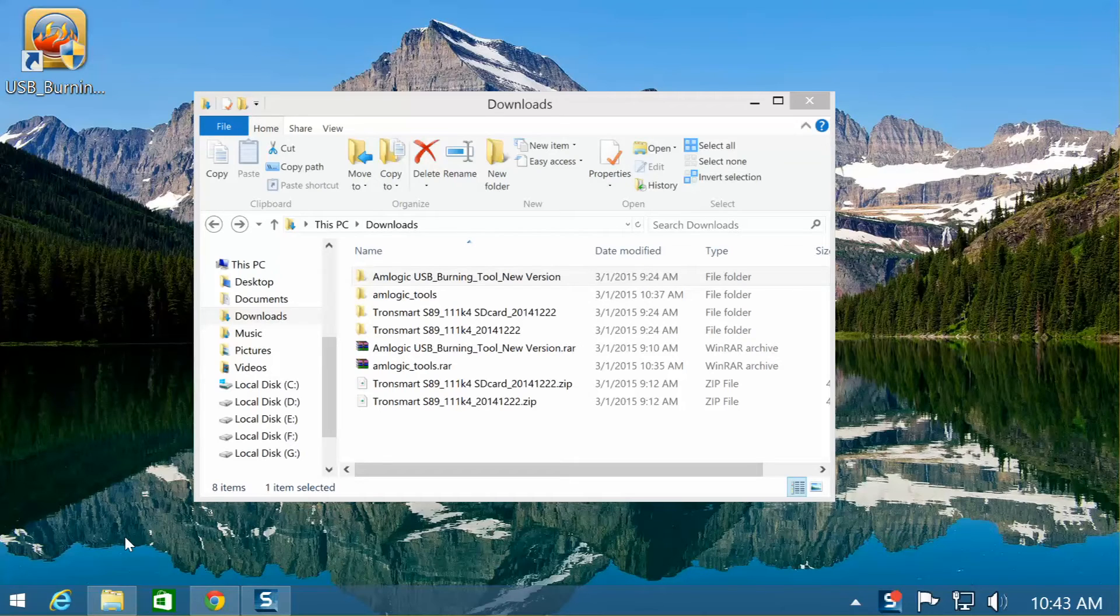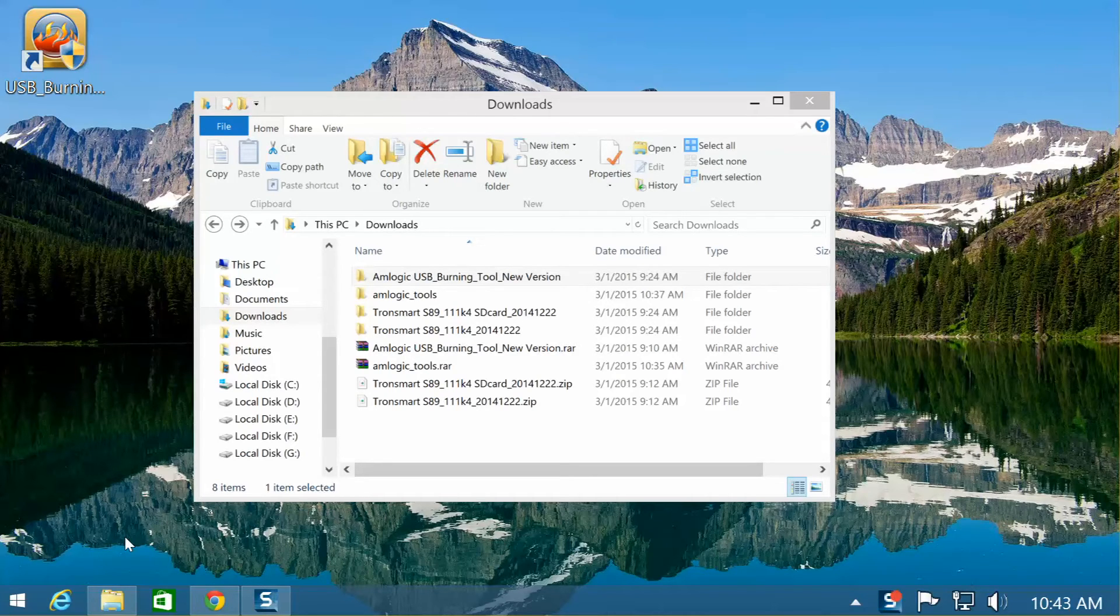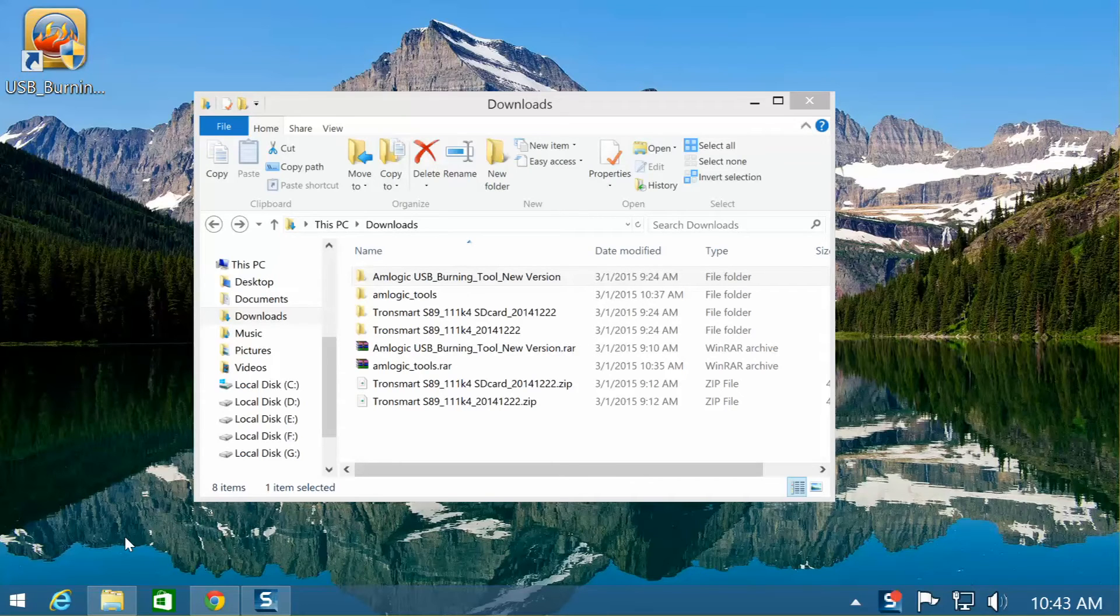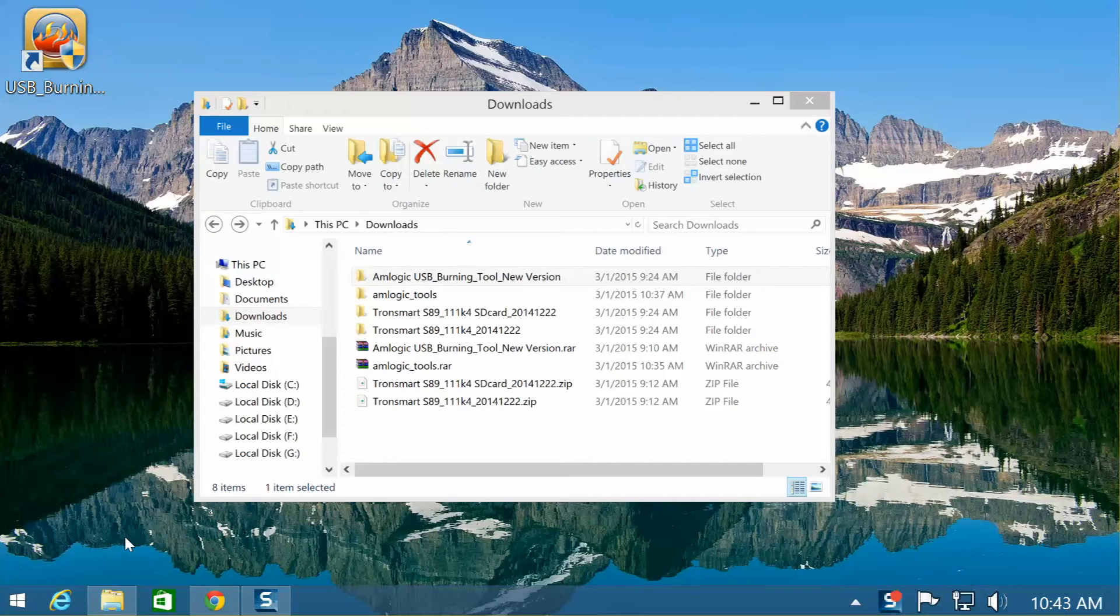Now one of the problems you may run into is if you're running a 64-bit operating system, say Windows 7 or, like me, Windows 8.1, you may have difficulty getting the MLogic tool to actually work. I was getting an error saying the program cannot be opened.